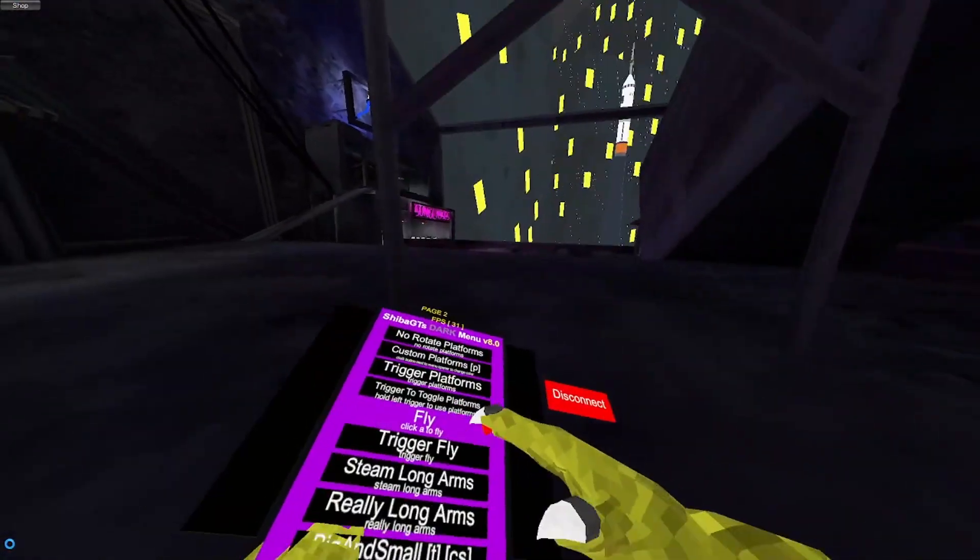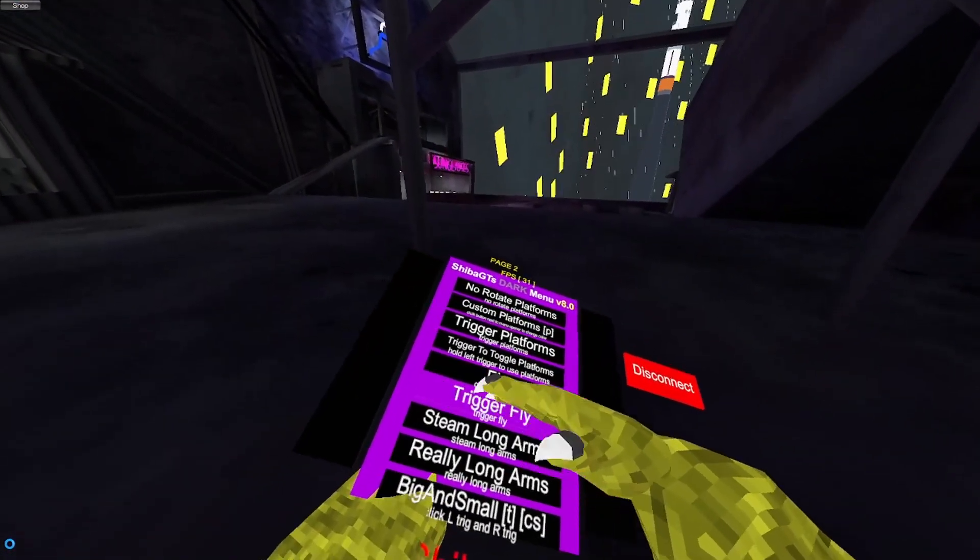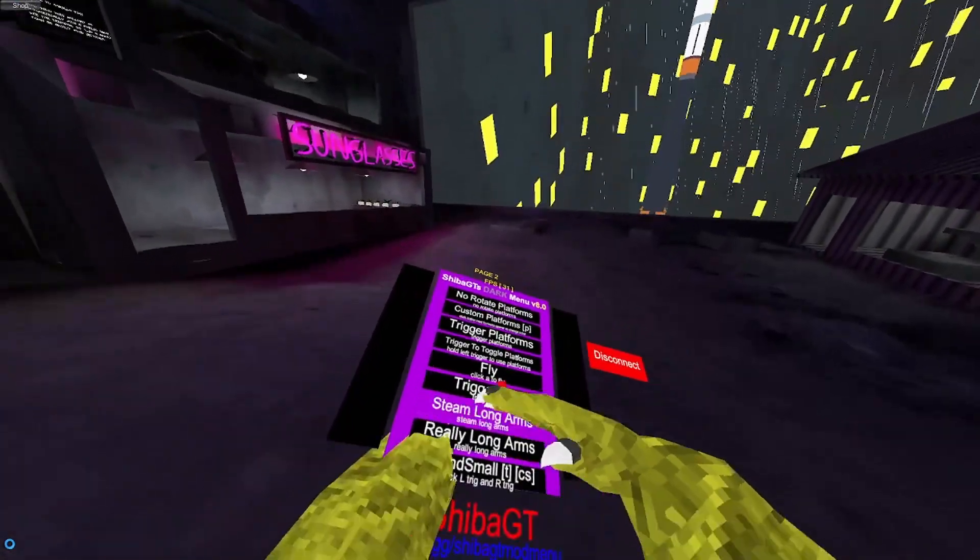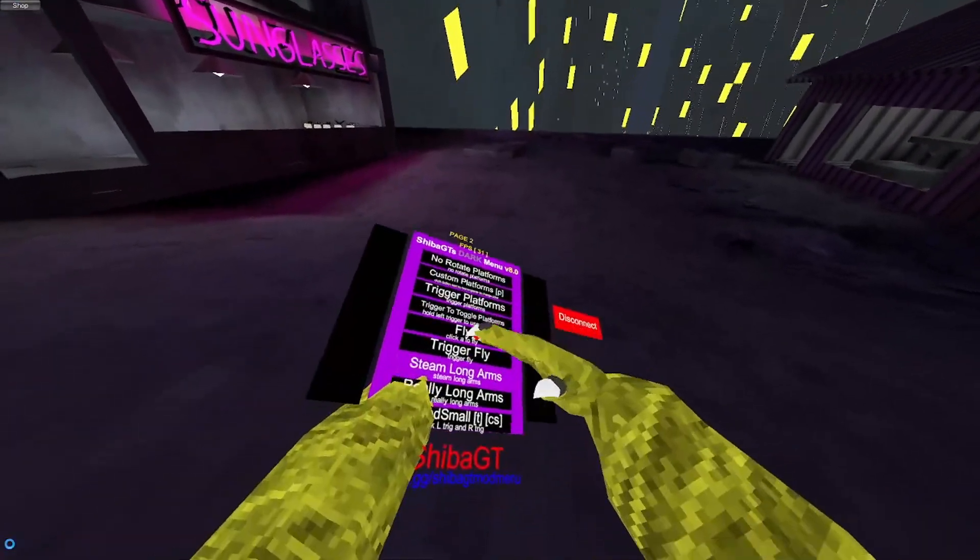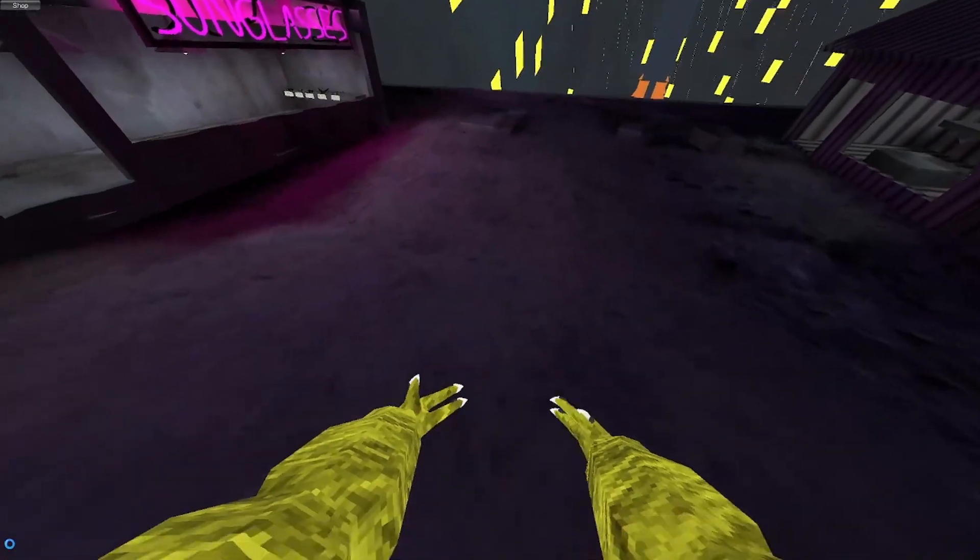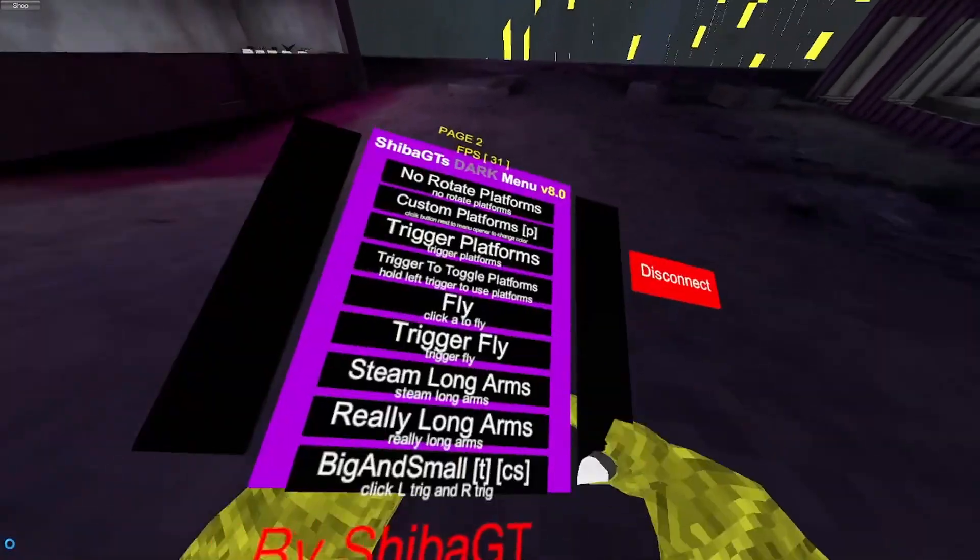A makes you fly, and then left trigger makes you fly. Same thing. Steam long arms, or just steam long arms. Really long arms are glistral arms.